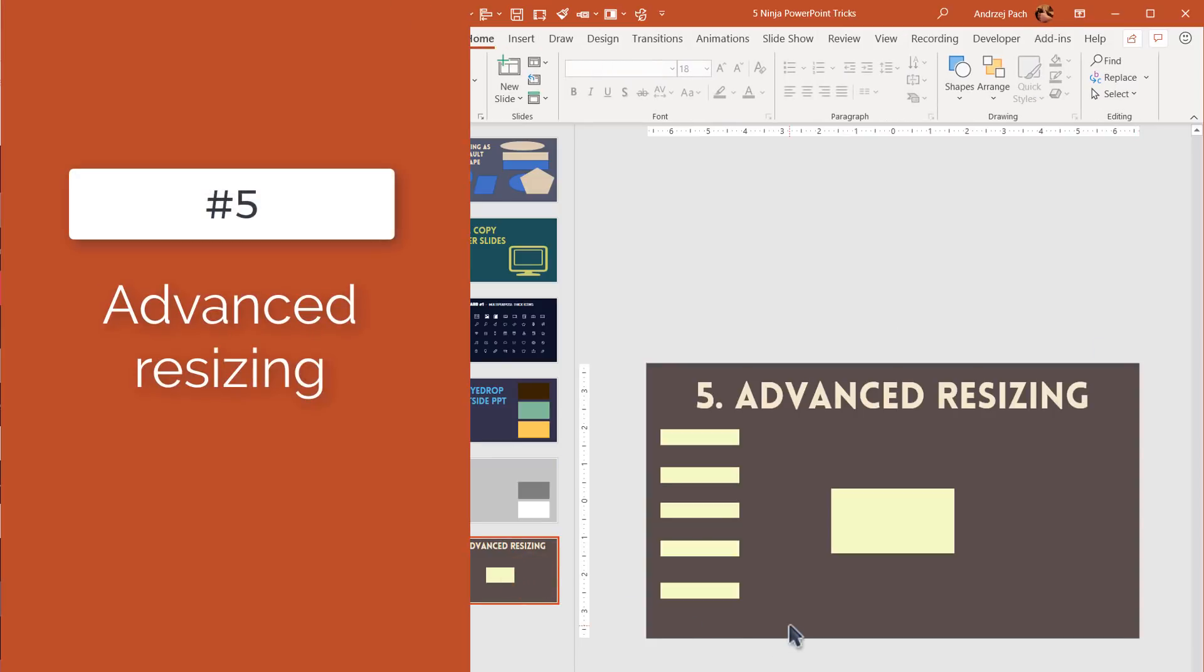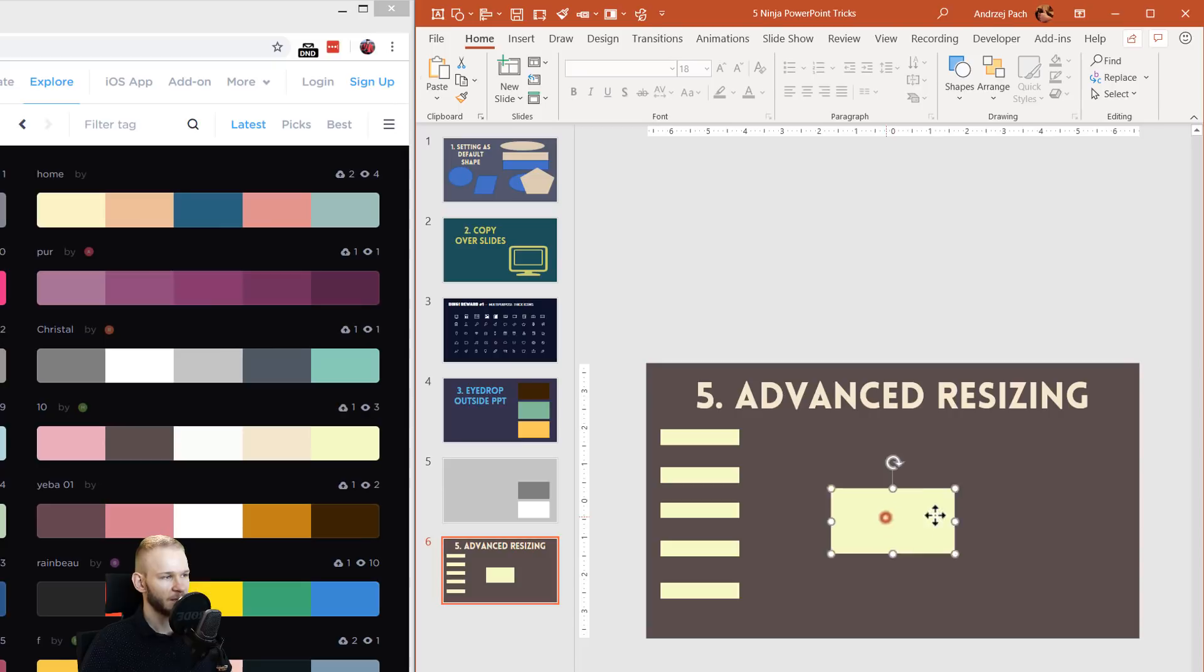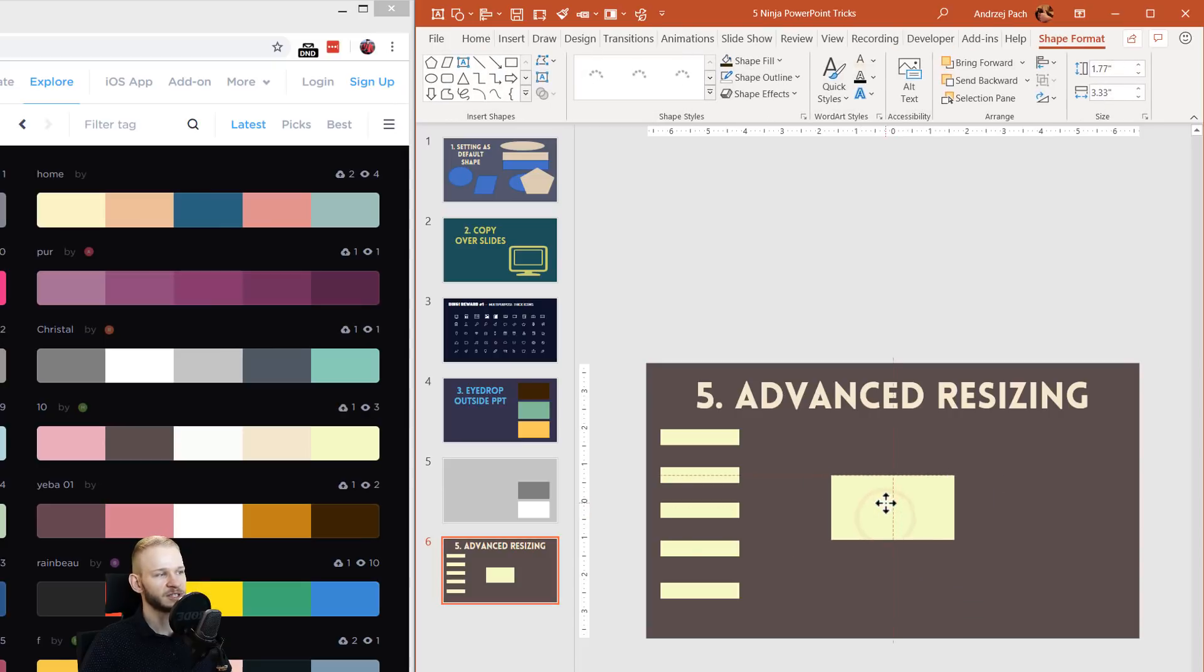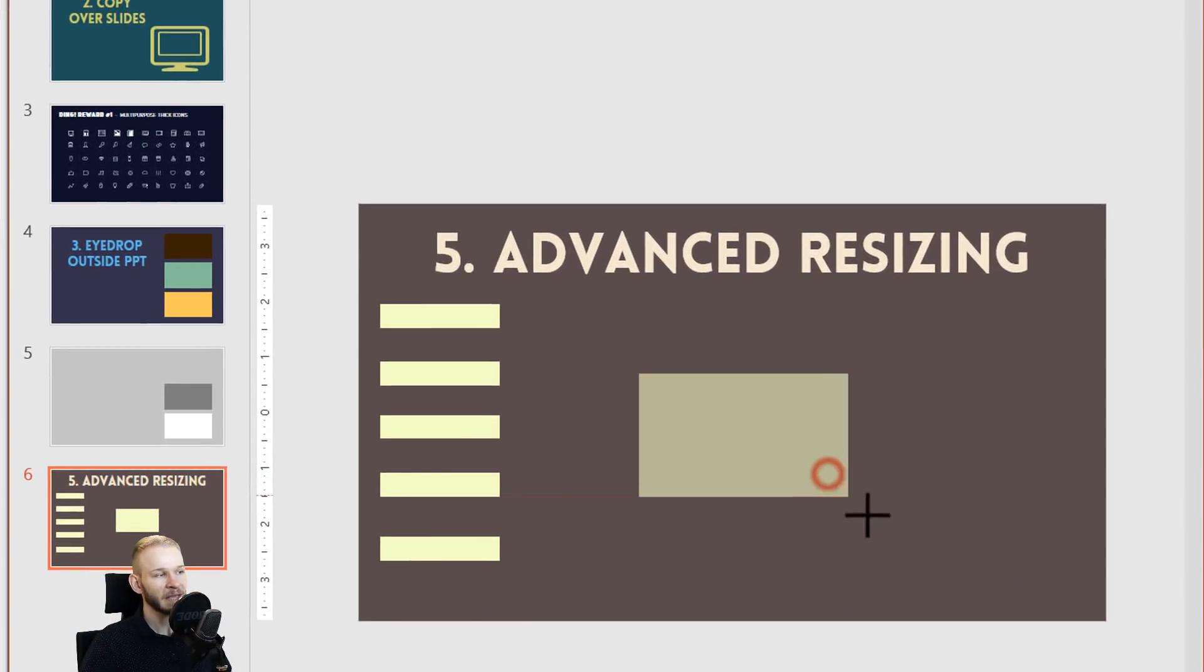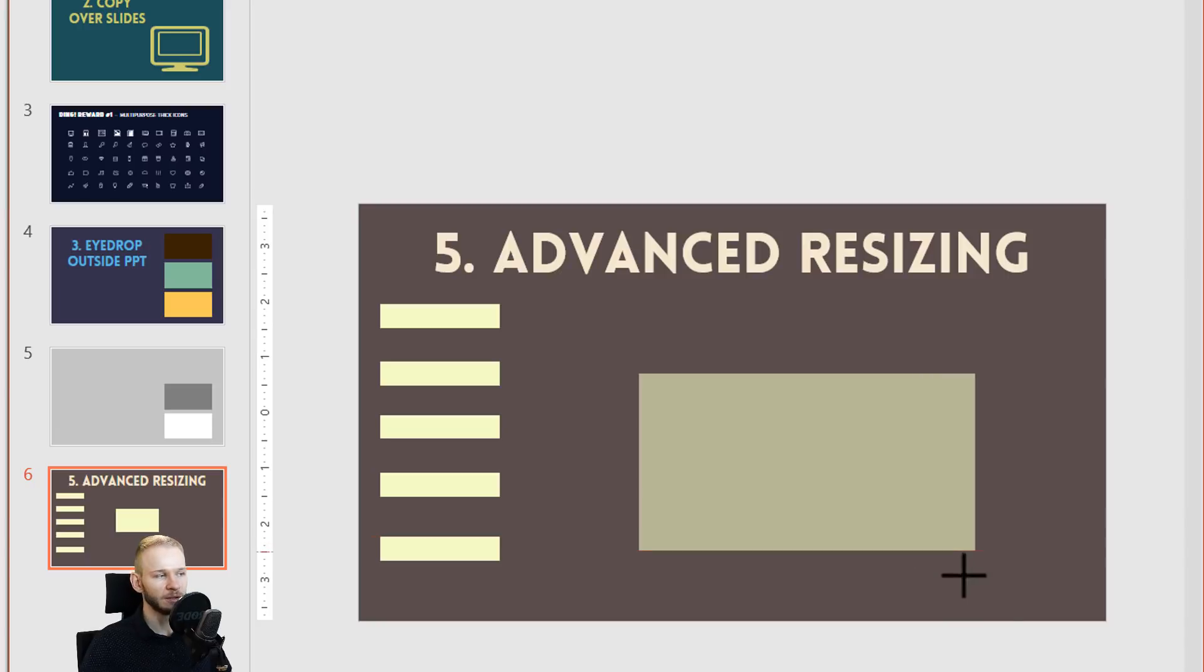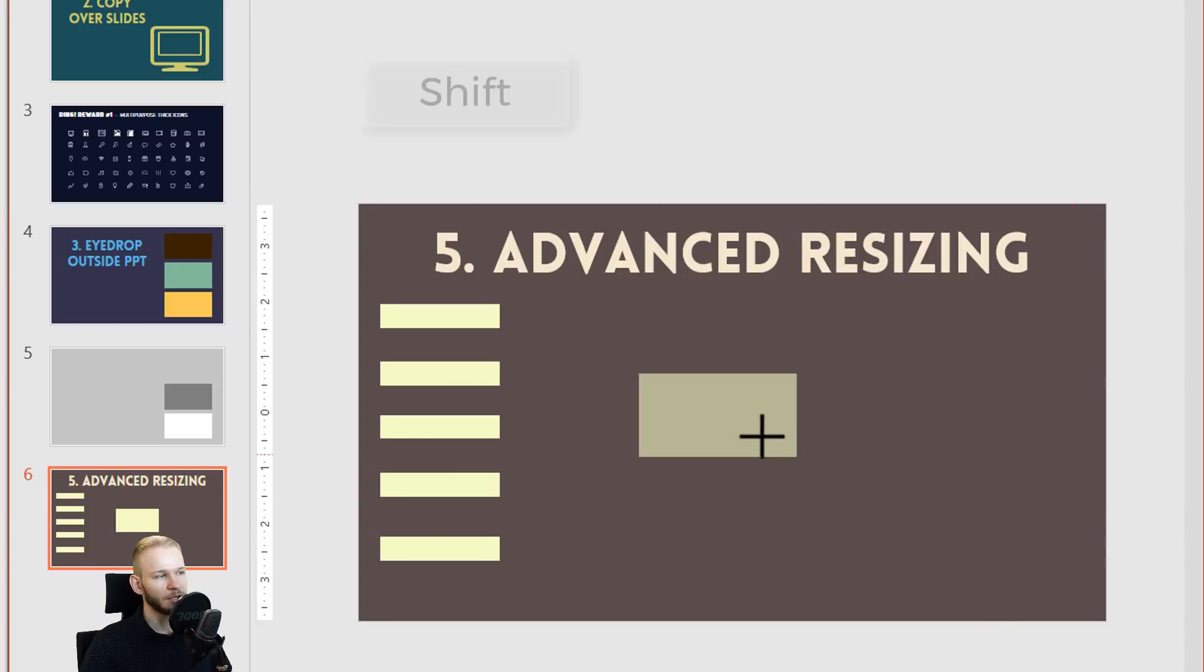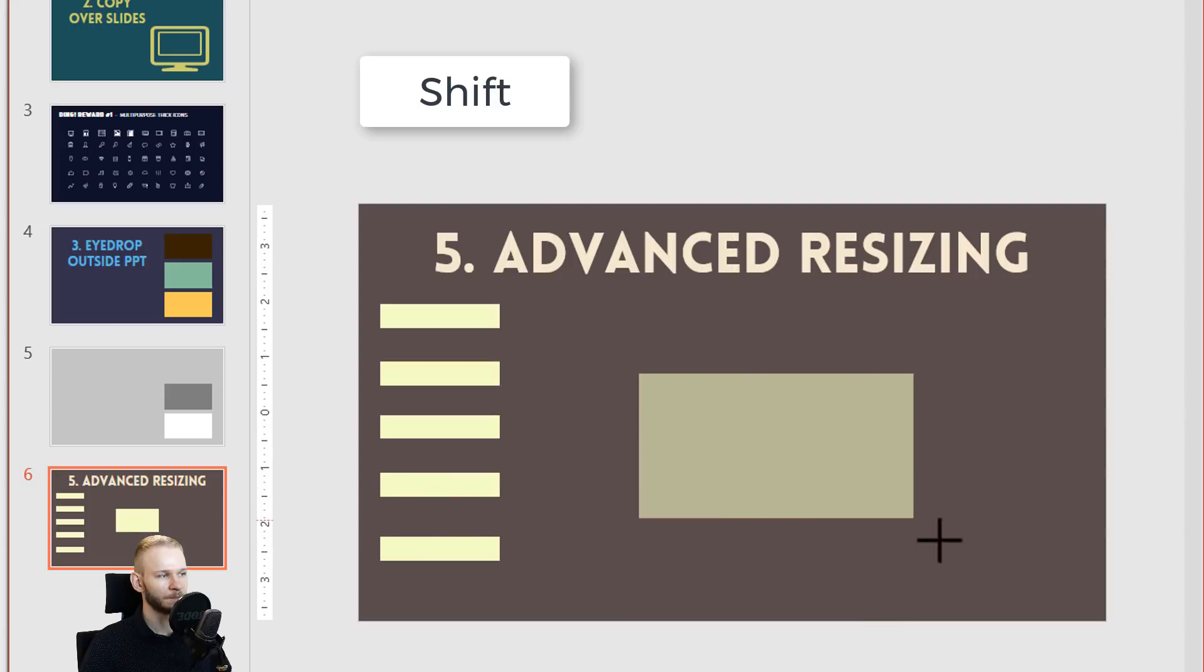Alright, and number five will be advanced resizing, which is one of my absolutely favorite things to do. If you have an object selected and you're resizing it, if you press your left Shift key, you will remain on constant proportions and it will always look the same.